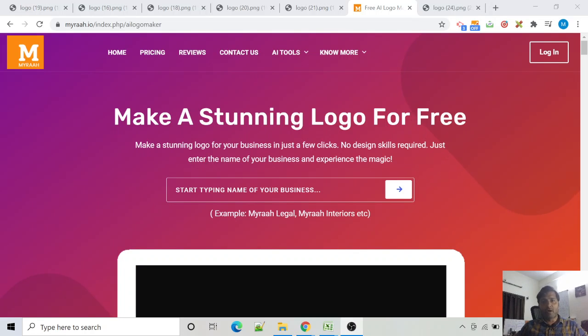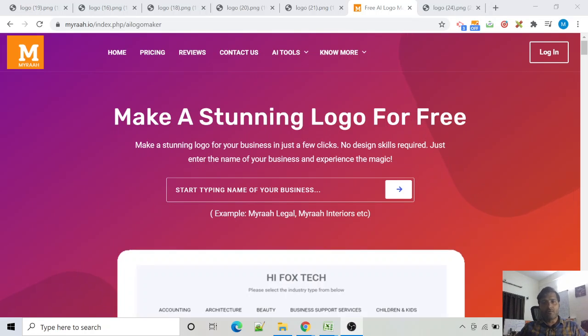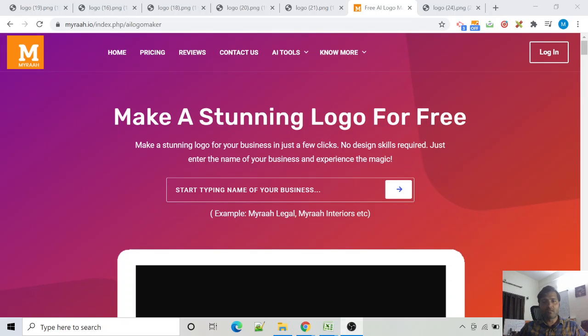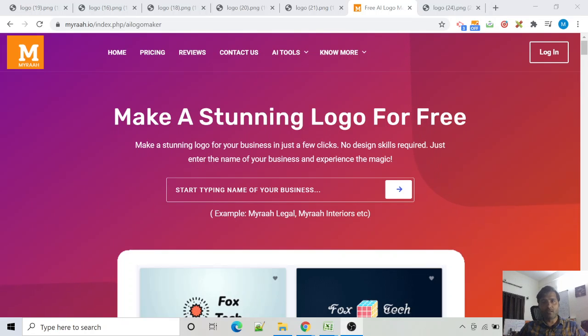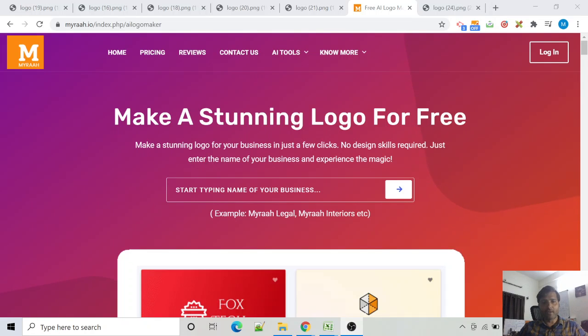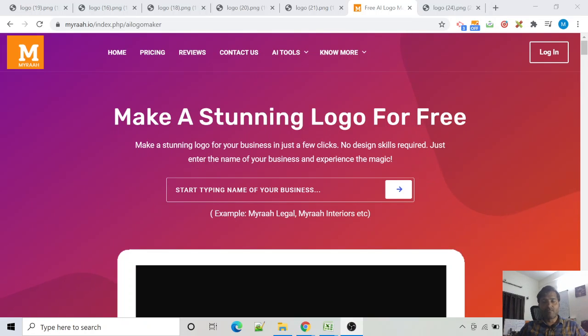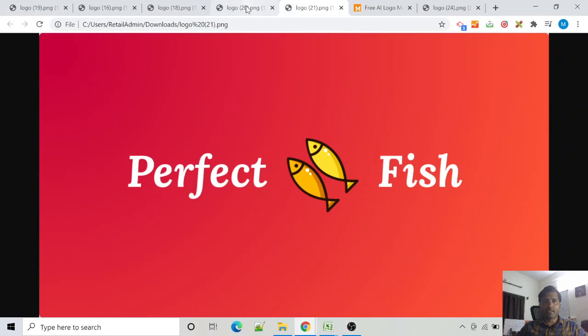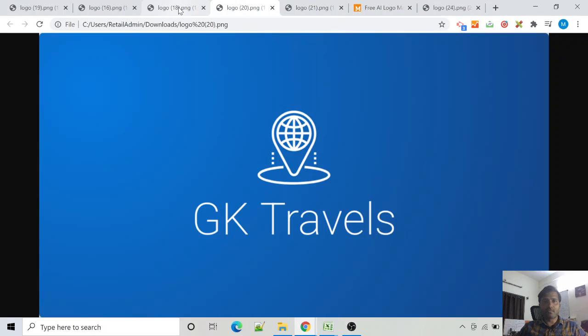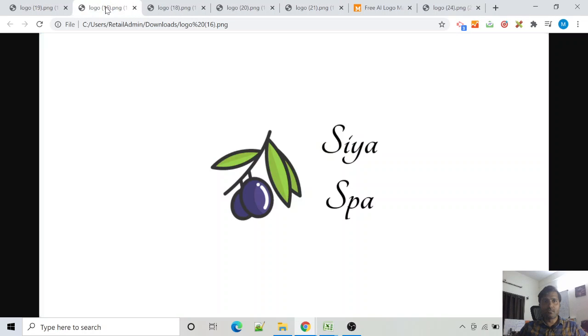Hi, this is Gaurav from Myra. In this video, I will show you how you can make a stunning logo for your business in just two minutes, that too for free. You will learn how you can make beautiful logos like this, this, this, this, without knowing any design skills and without downloading any software right into your browser.